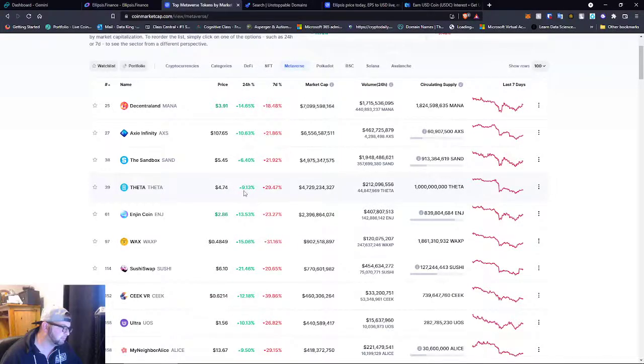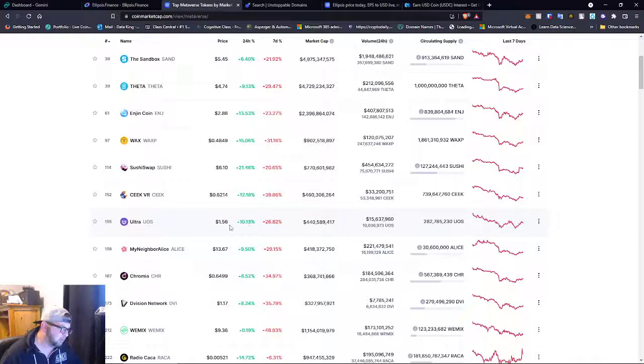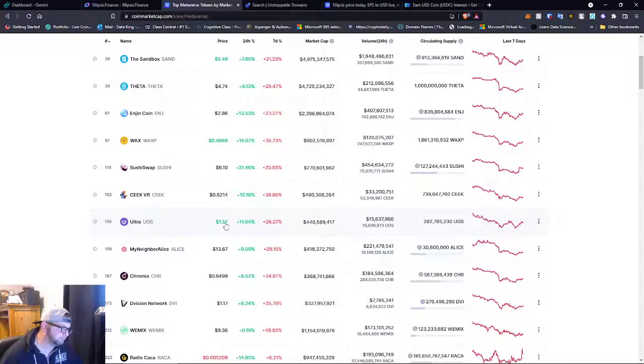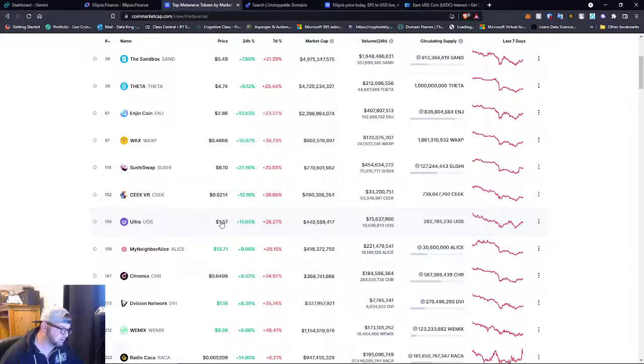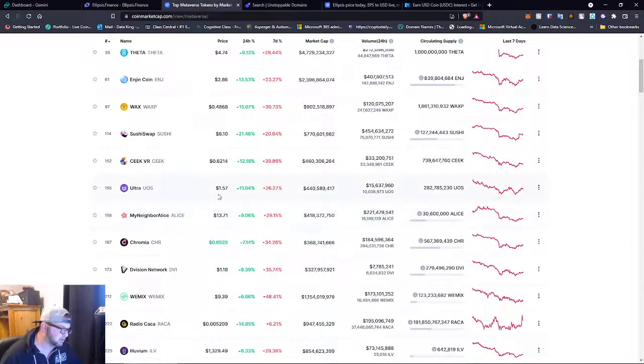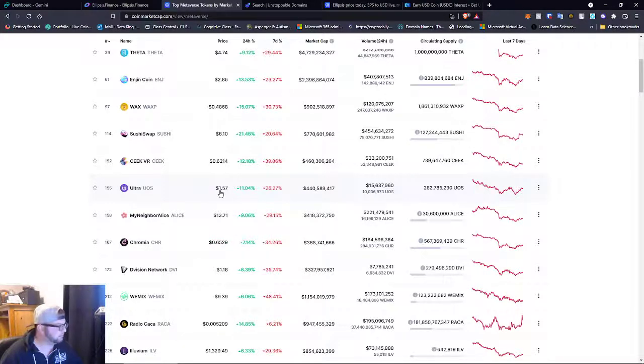Theta's going up. Ultra, I'm still kind of watching this. This platform, I don't know what I'm going to do, but I've been watching this Ultra. You guys can kind of check it out too. I don't own any yet, but this is one I'm really watching.